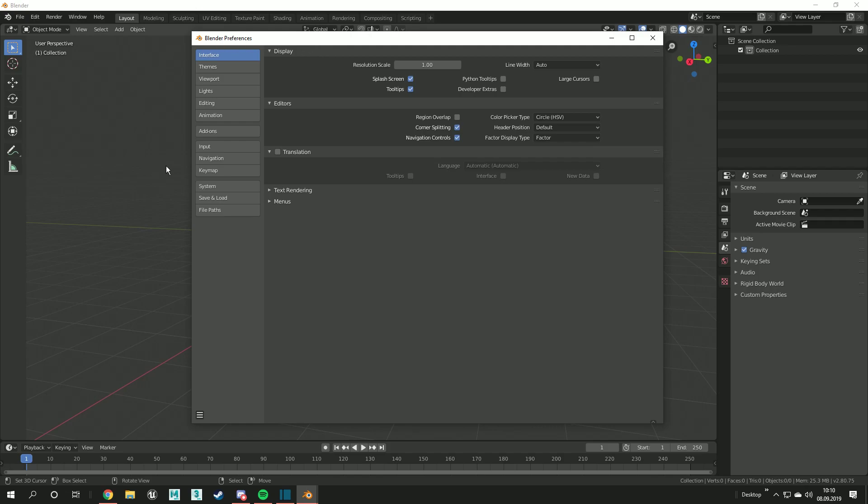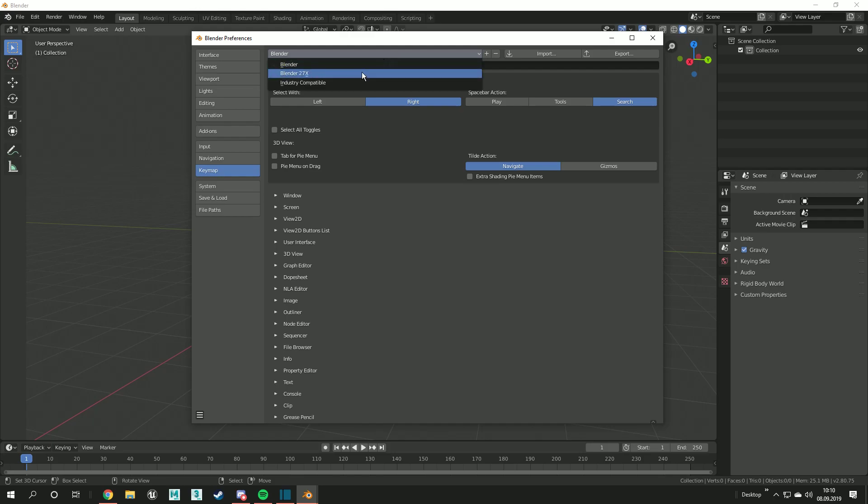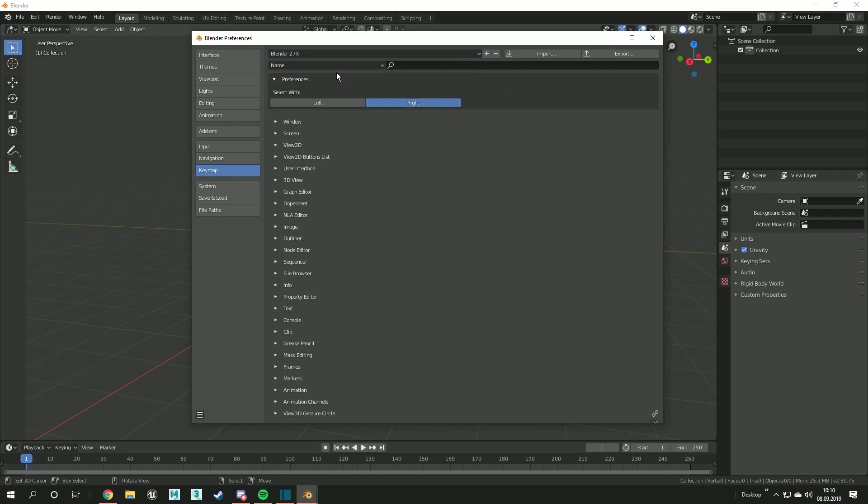I'm using the Blender 2.7 controls for all my tutorials. To activate them, head to the user preferences and select under keymap 2.7x in the selection.